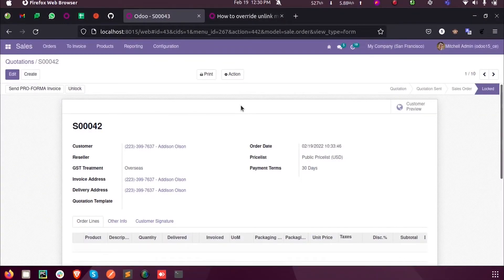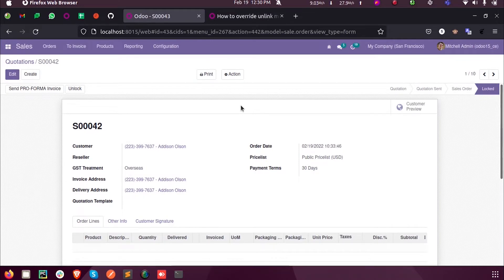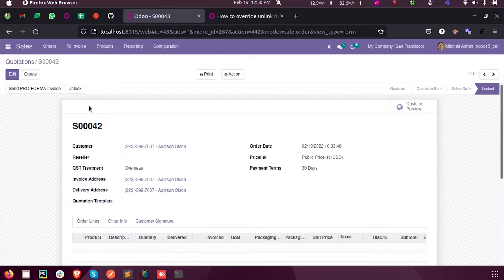Hi all, in this video we will discuss how to override the create, write, and unlink functions in Odoo 15 development. We know that these three functions are predefined in Odoo 15. Whenever we create a new sale order, the create function will work. Whenever we make changes in an existing sale order, the write function will work.